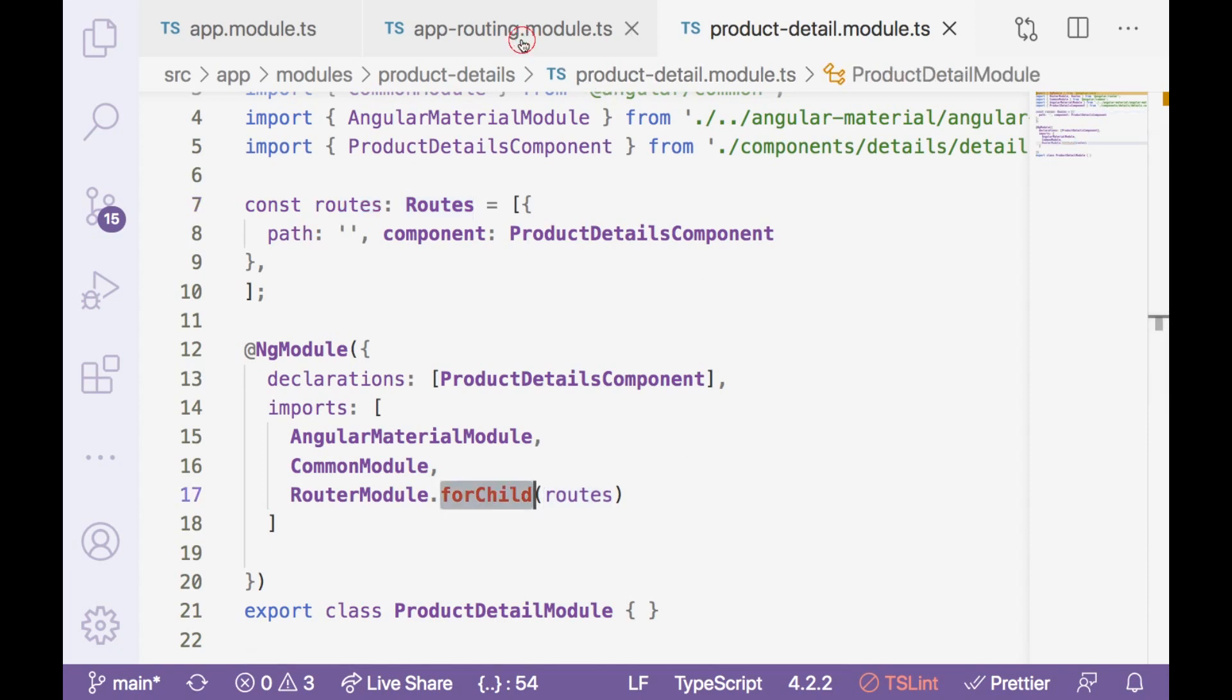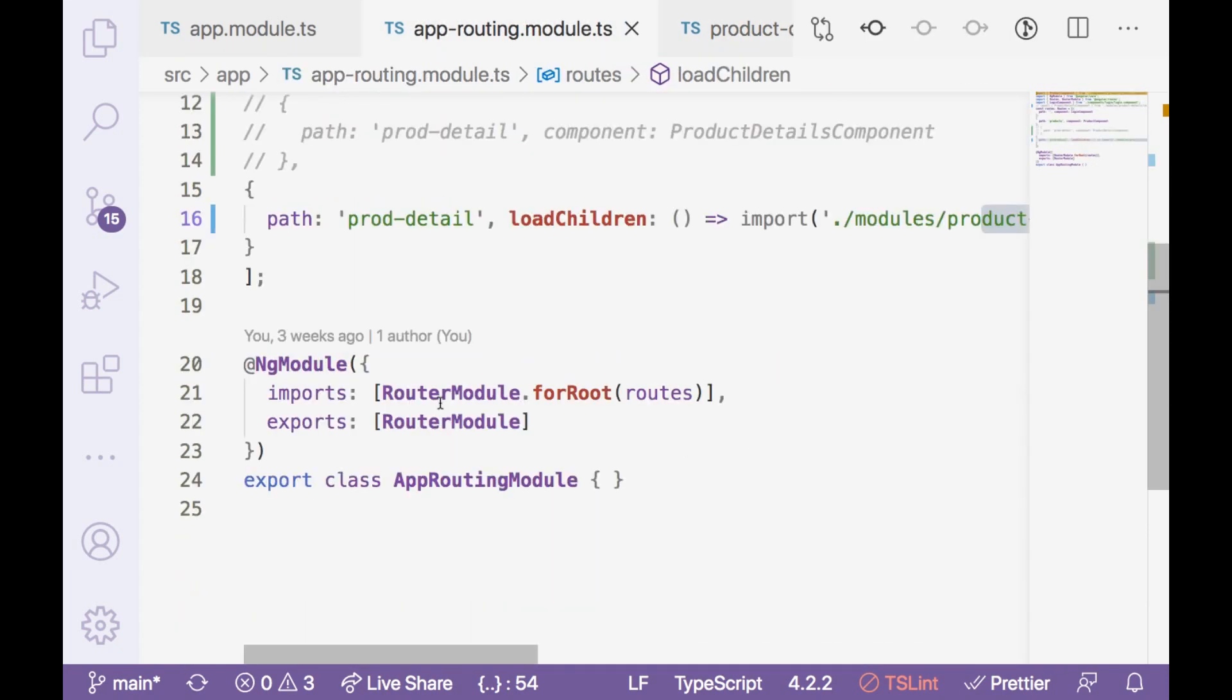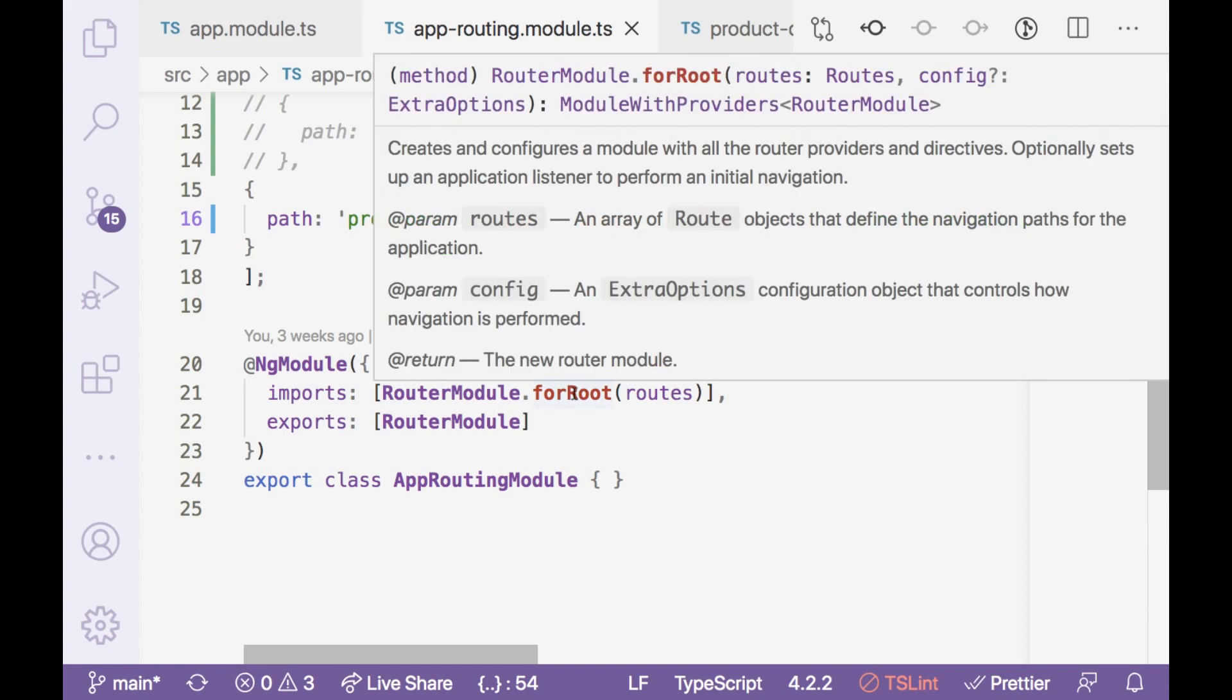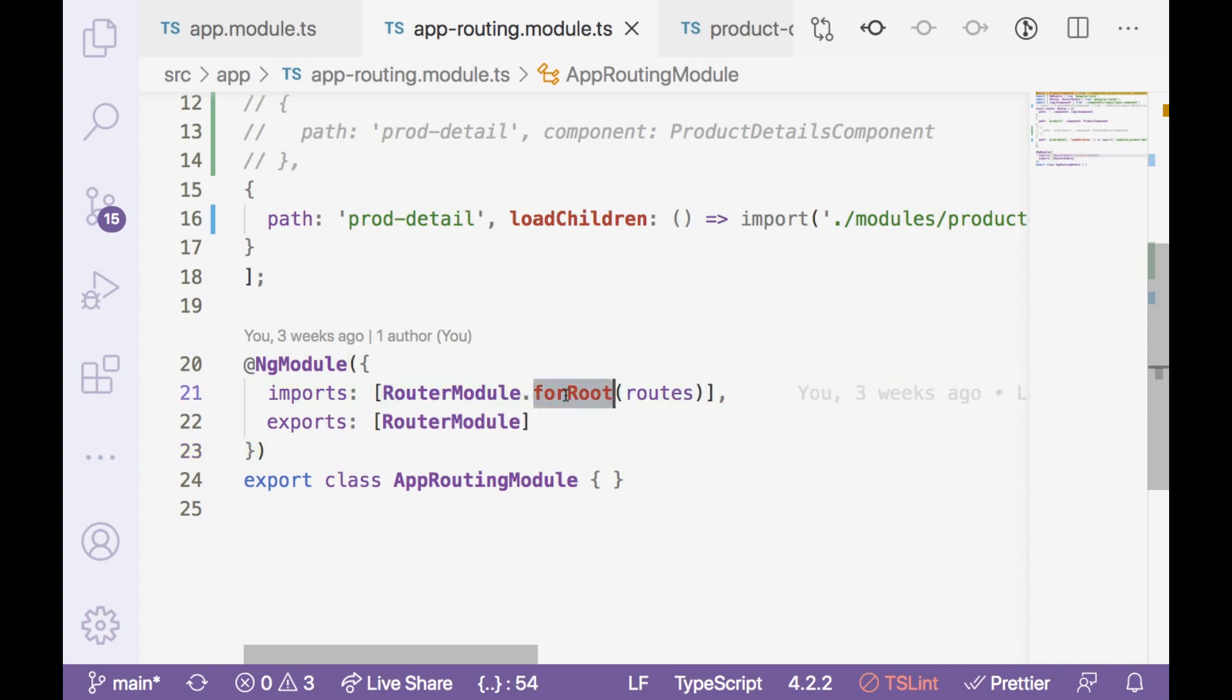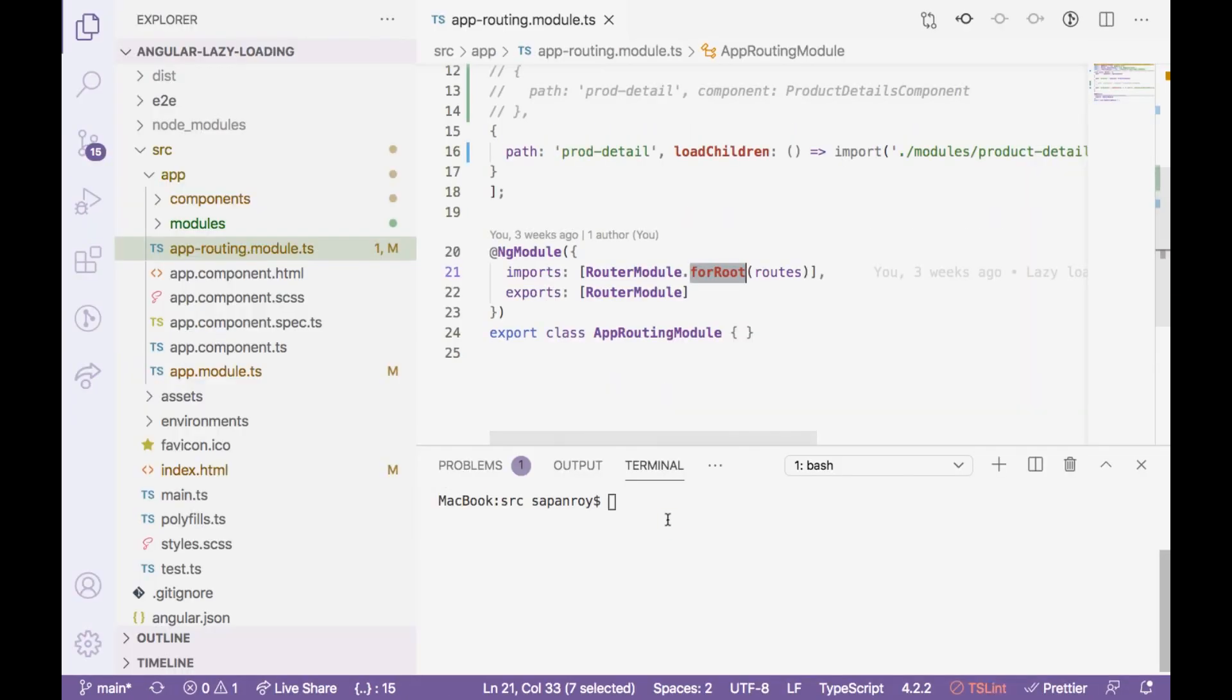And if I take you to the product details module, you will see that here we have a default route and that loads our product details component. And that has been declared as a part of this module. So one another catch is that this route should be assigned as forChild, whereas in app routing module, this should be assigned as forRoot. So this is the difference. Product details module is going to have as forChild and app routing module is going to have these routes as forRoot.